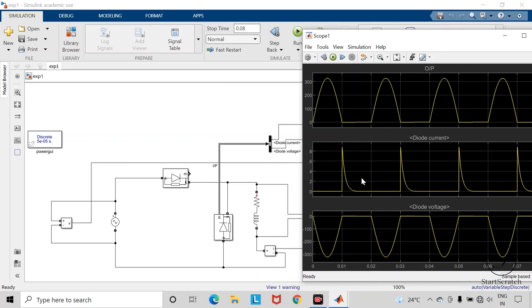So here you can find the diode current waveform which is gradually decreasing. And the voltage across this freewheeling diode in the negative half cycle is zero.